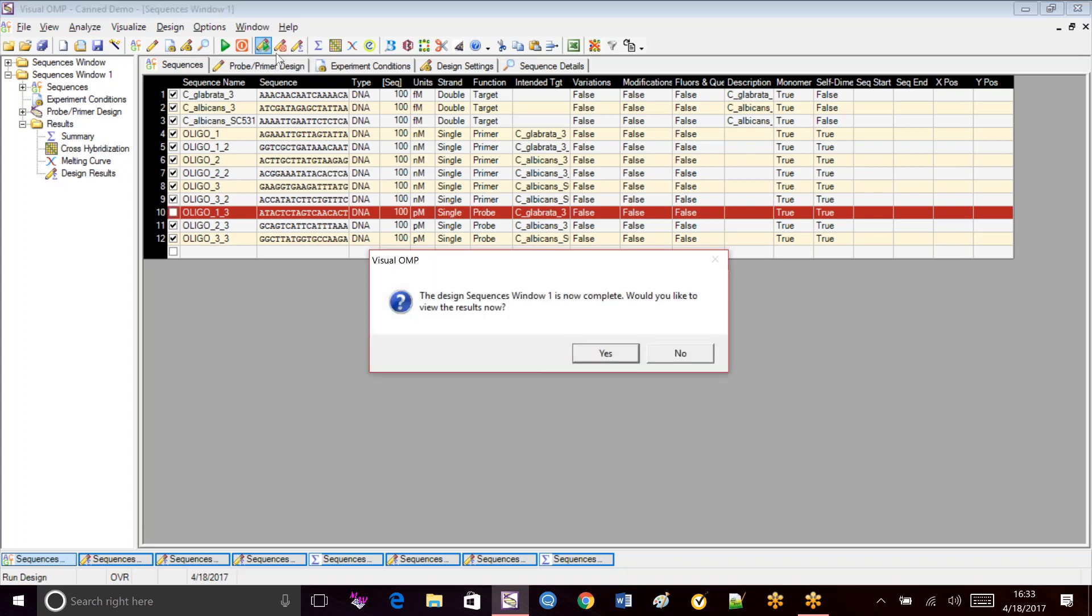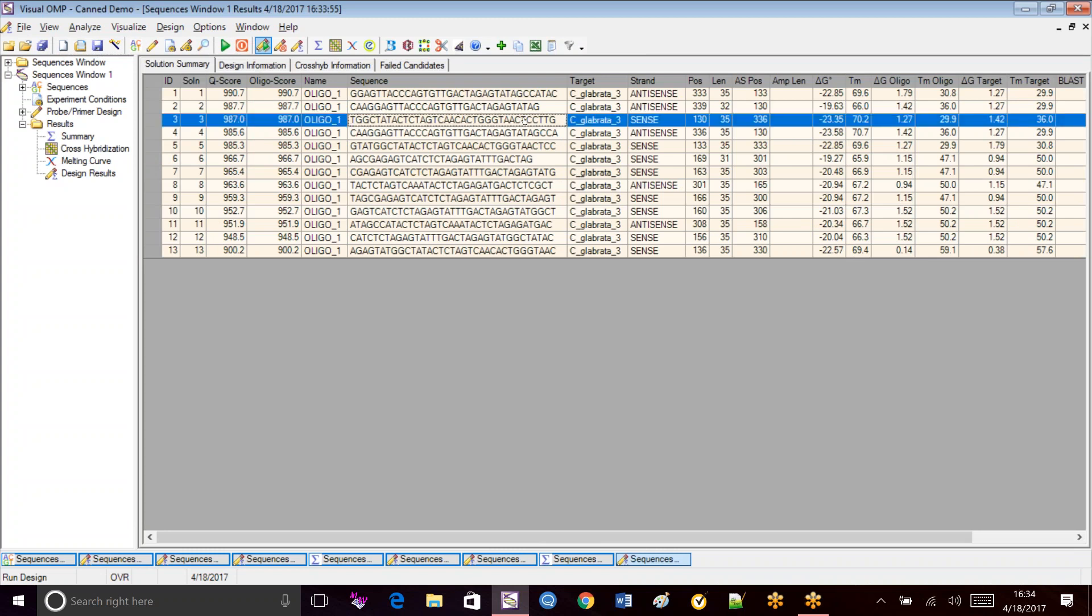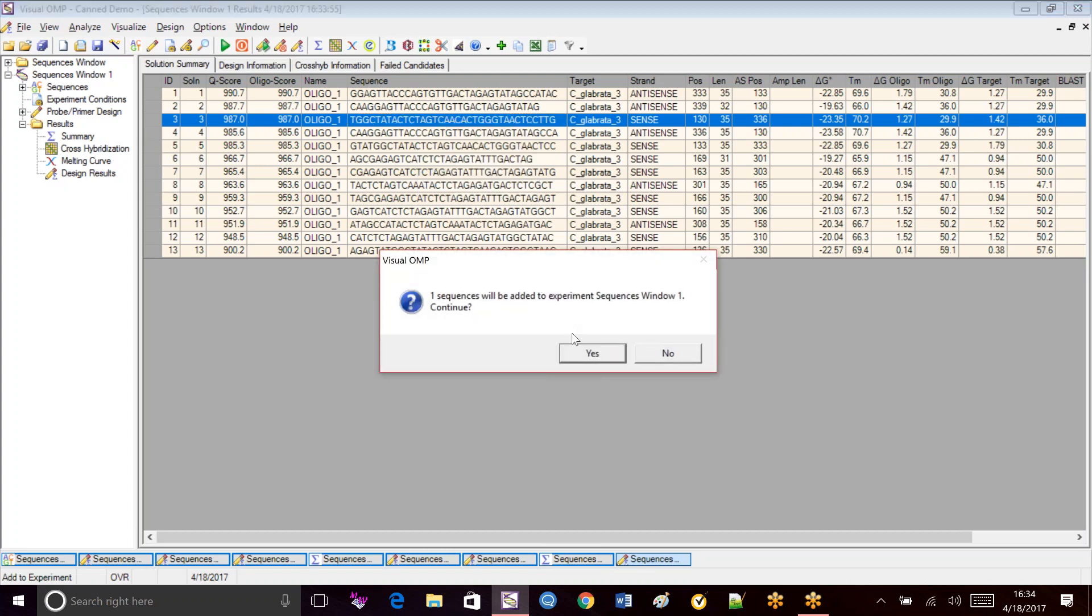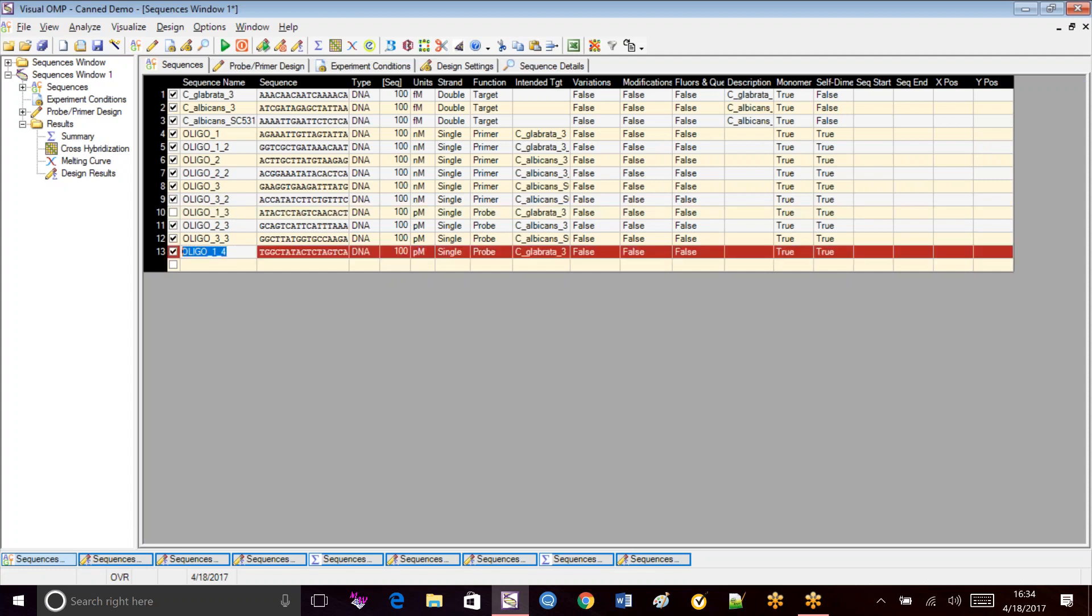So we go to run design. And you see we have longer probes now. So each of these is a little longer. This is 35, which is the maximum we asked for. And again, I like working with sense strands. And you can target either sense or antisense, depends on what you want to do with your project. So I'm going to add that to my experiment. So this is my new Glibrata. I can even name it. So I can keep track of it. My new Glibrata probe.